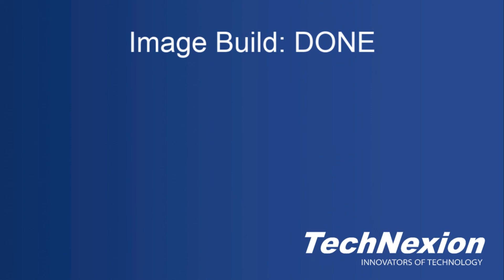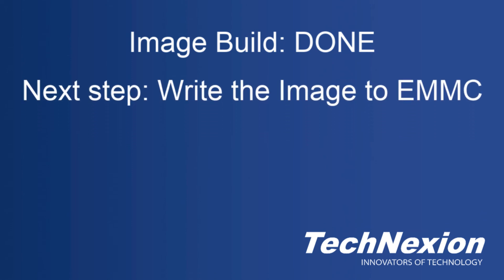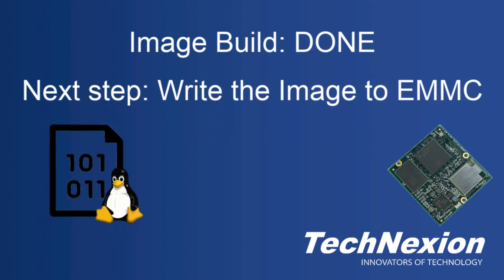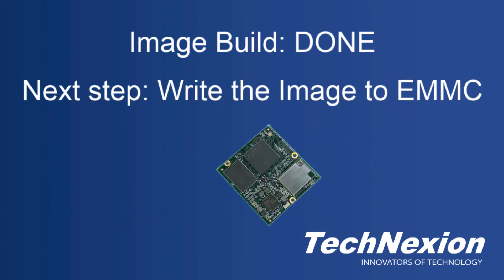So that just about wraps up this video. It is a bit of a lengthy process, but I think it helps to walk through some of the steps with you to give you an idea of how it is done and what the process looks like. The next step is to take the image that we built and write that into the EMMC of a board and boot it, but that is a subject for another video.